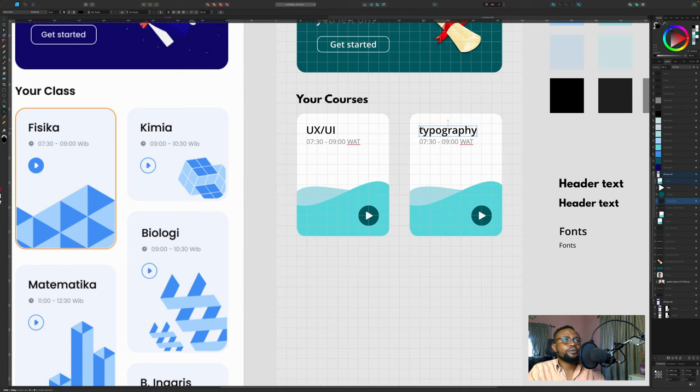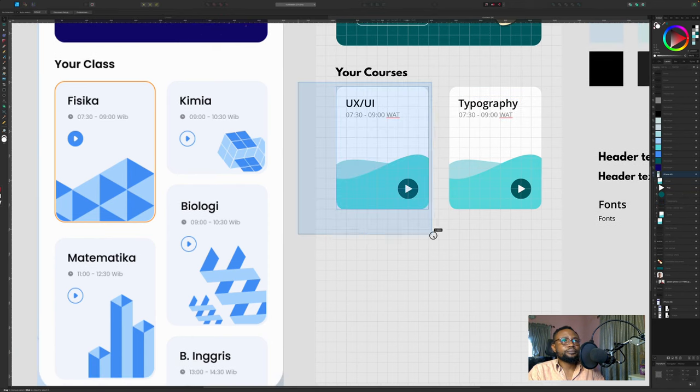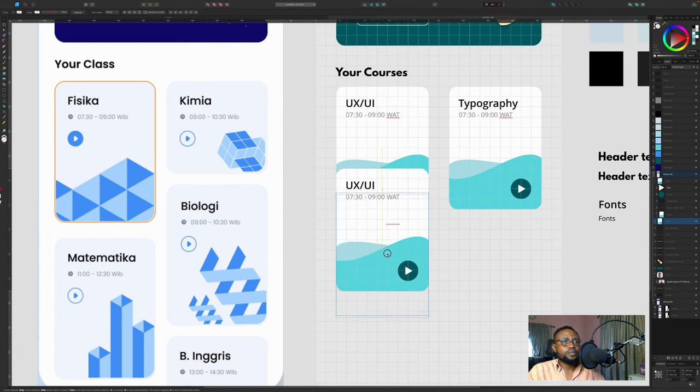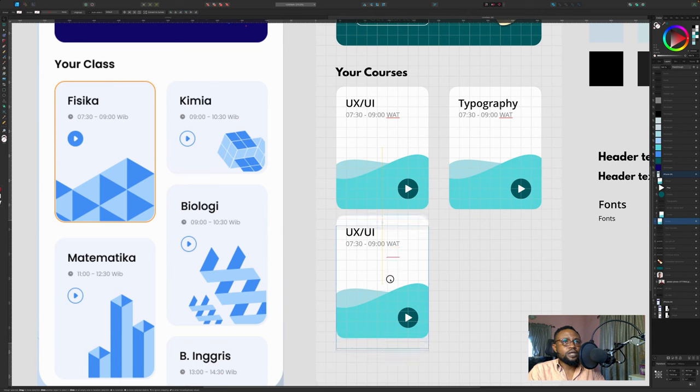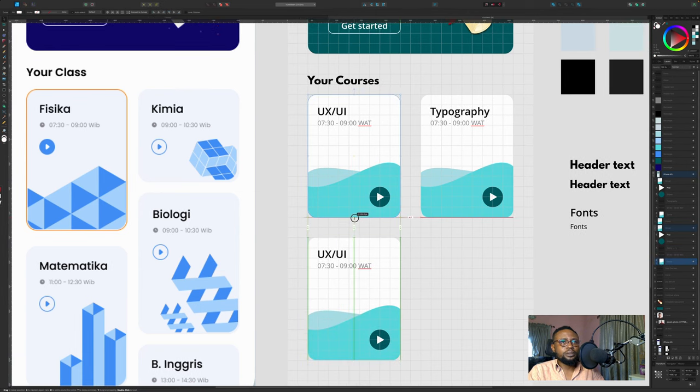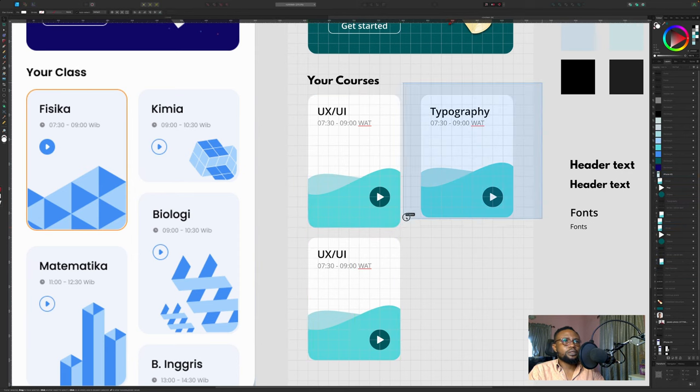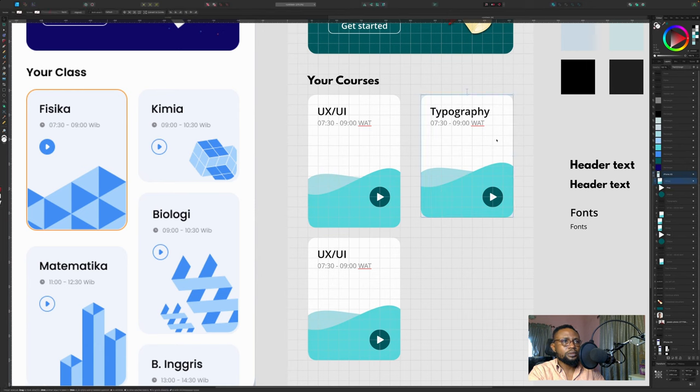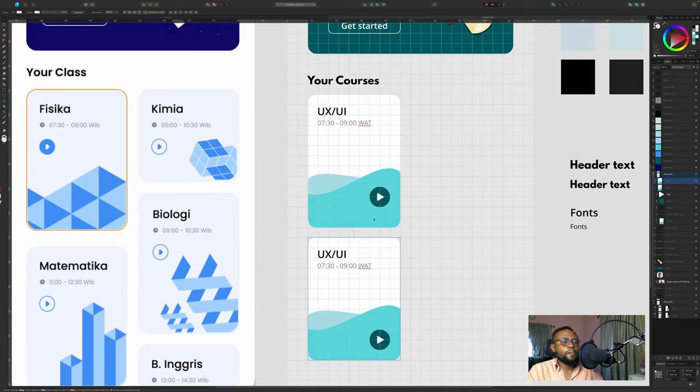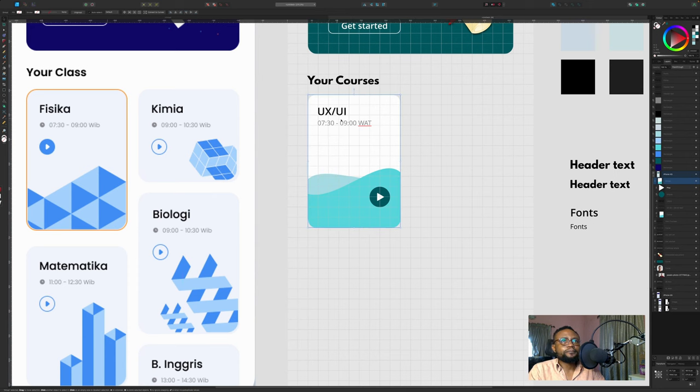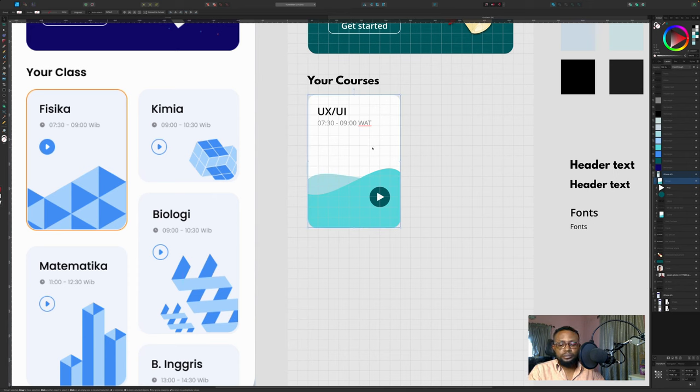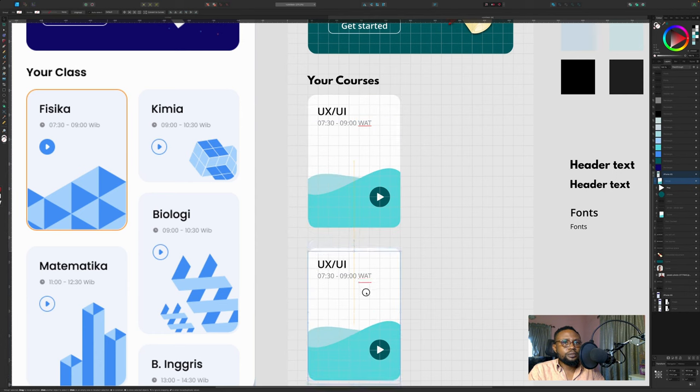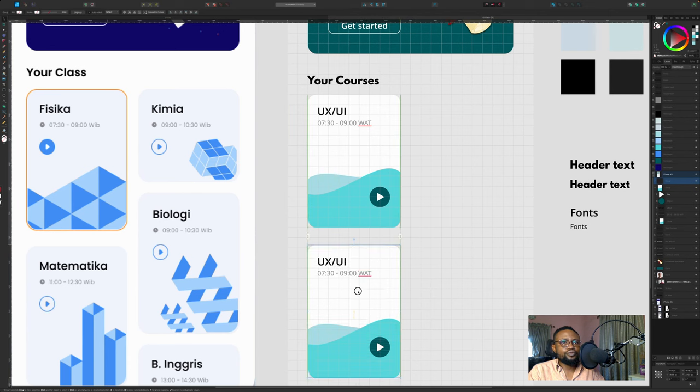Let's call this typography. Let's move this guy, let's give it two.